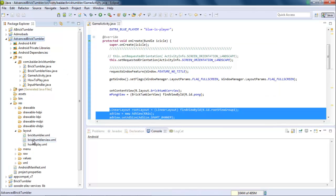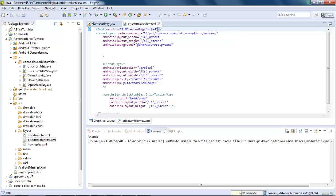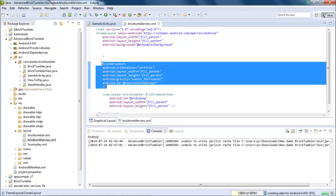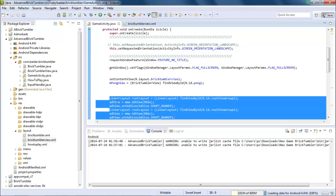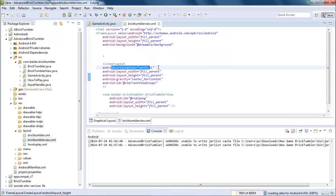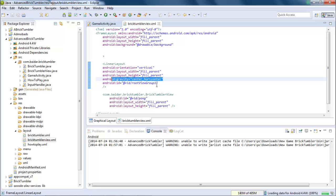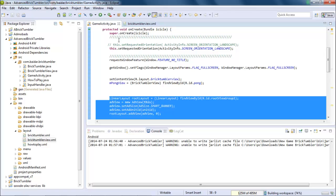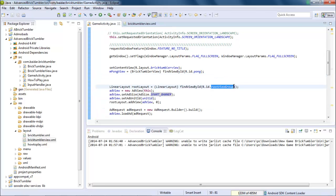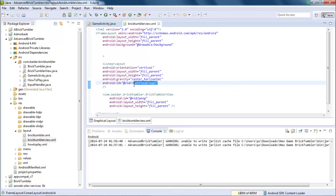After that, get into the layout section — this is the brick_tumbler_view.xml section. After opening your brick_tumbler_view.xml or any XML you are using in your application, paste this piece of code: a LinearLayout that we declared inside this section. Inside the LinearLayout, its orientation must be vertical or horizontal depending on your condition. It must fill the parent, its gravity should be center or horizontal depending on your position, and the ID should be root_view_group_1. This will be the same ID we use in our GameActivity.java file, linking this LinearLayout to the brick_tumbler_view.xml file.